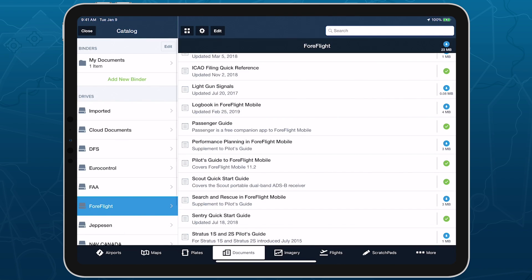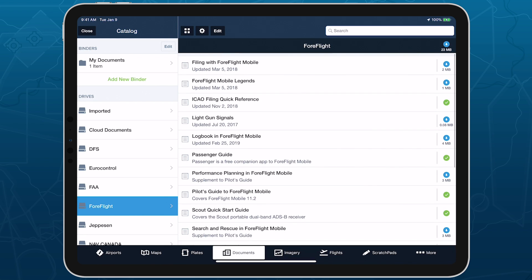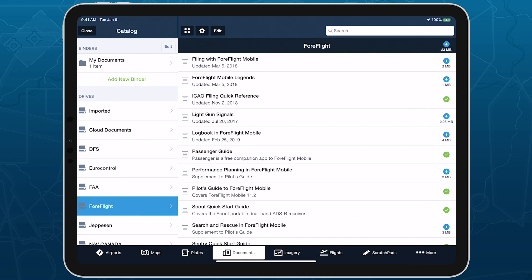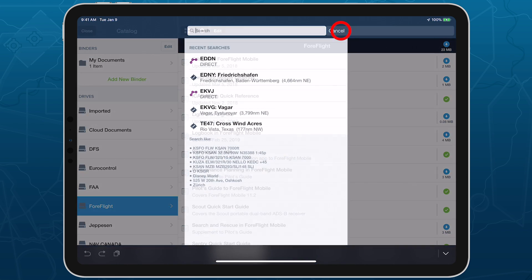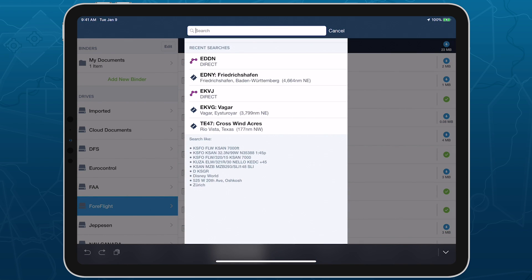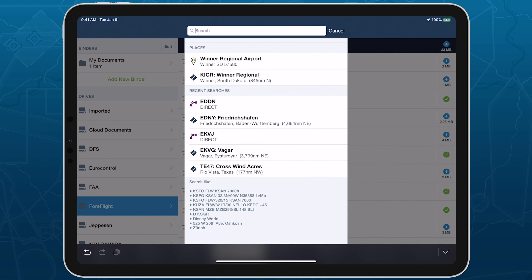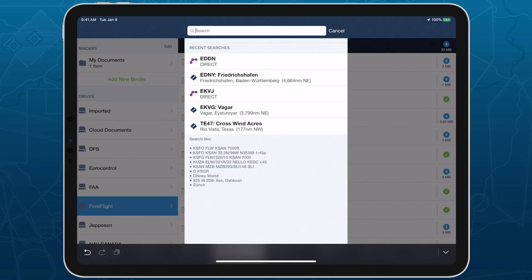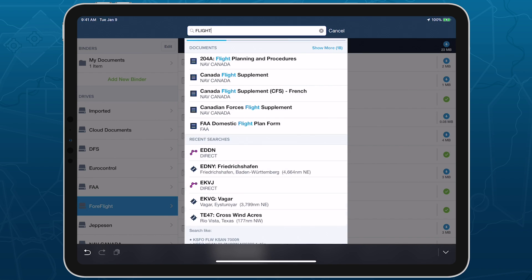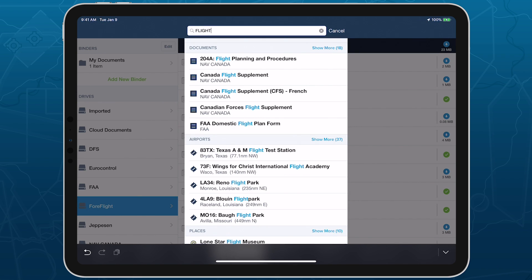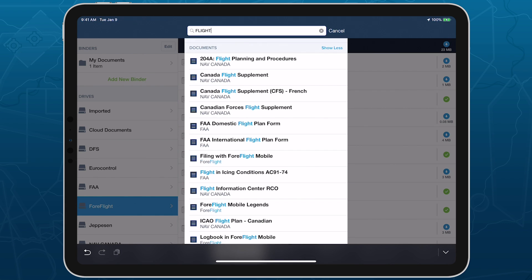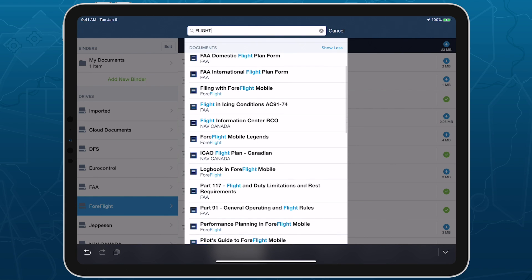Rounding out the documents interface changes is the inclusion of documents in ForeFlight's unified app search, allowing you to find and access them from the airports, maps, and plates views. Start typing the name of any document and ForeFlight will display the top five results, including both the document's name and parent drive, and highlighting the search term. Tap Show More to the right of the document's header to expand the list and see all search results.